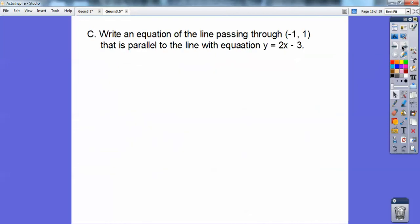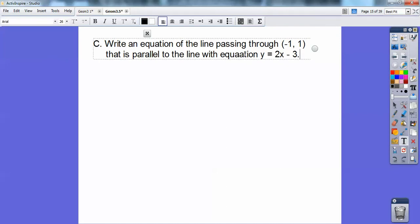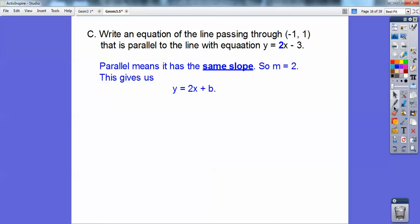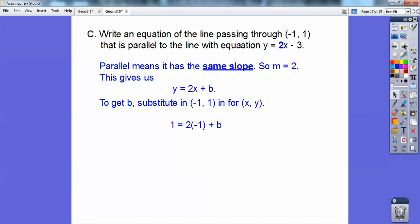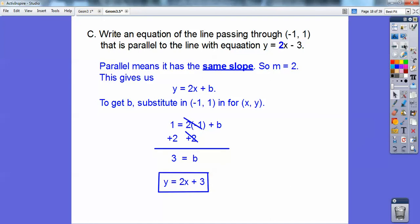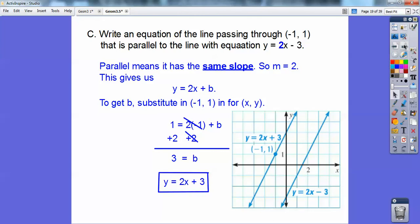Write an equation of the line that passes through negative 1, 1 that's parallel to the line with the equation 2x minus 3. Parallel means equal slopes, so the slope is the same — it's 2. So y equals 2x plus b. Substitute negative 1 and 1 in for x and y, and you get b equals 3. So y equals 2x plus 3. If you graph them, there they are — y equals 2x minus 3 and y equals 2x plus 3. They're parallel to each other.